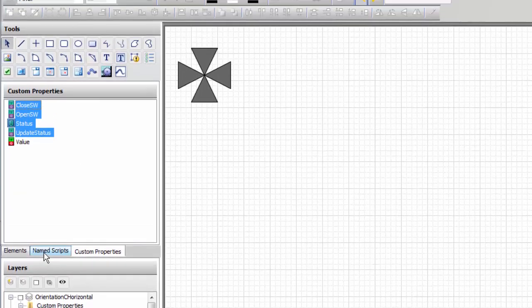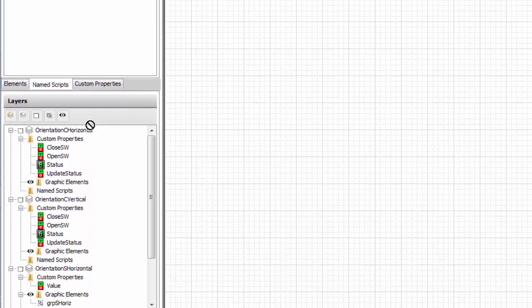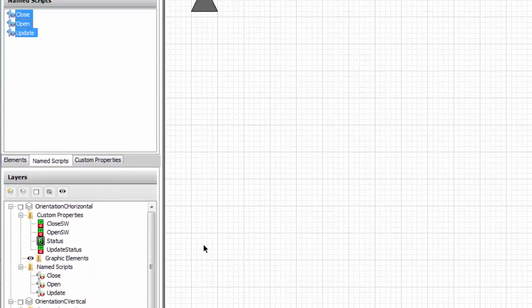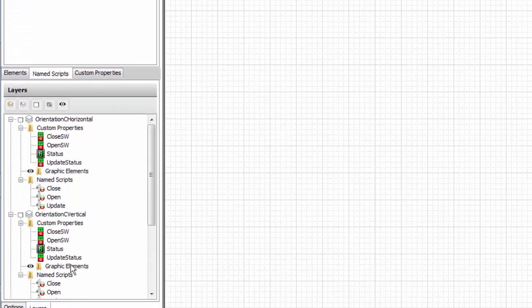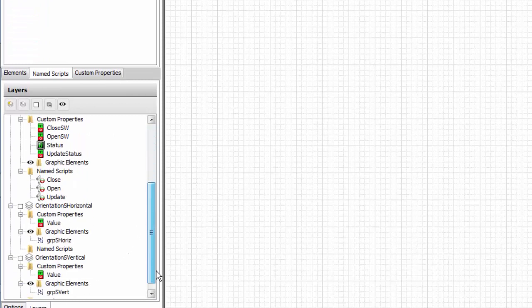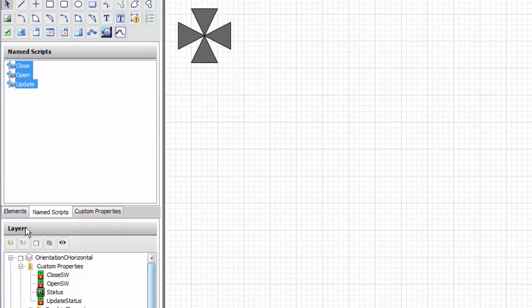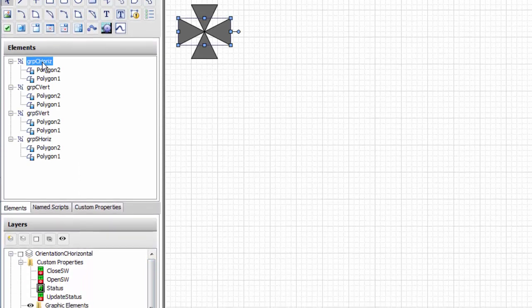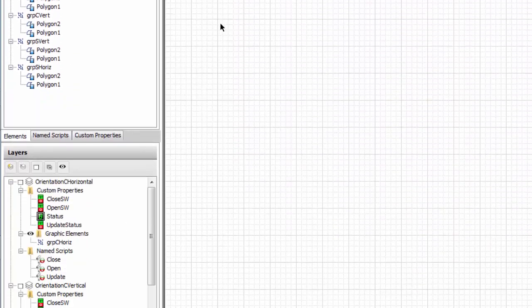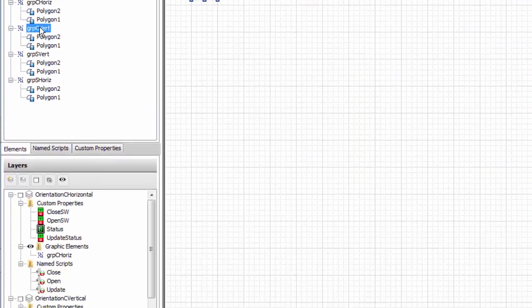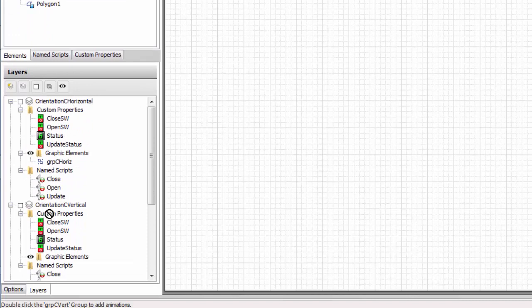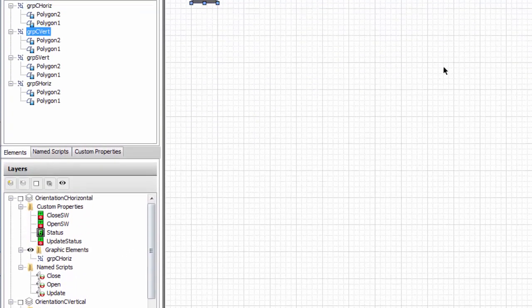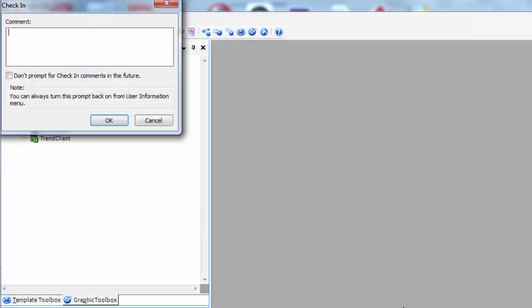Now we have scripts. Our named scripts, all of the scripts are going to go with the custom. We don't have scripts for the simple. Now our elements: we're going to drop our complex horizontal into the graphic element for the complex horizontal and the complex vertical in the same one for the vertical. Now we can save and close that.